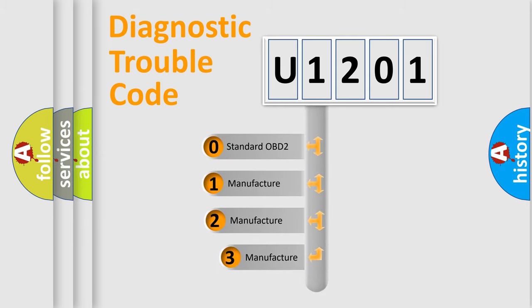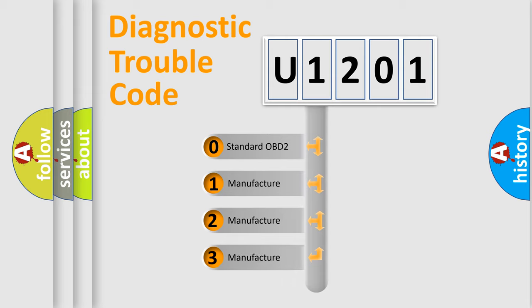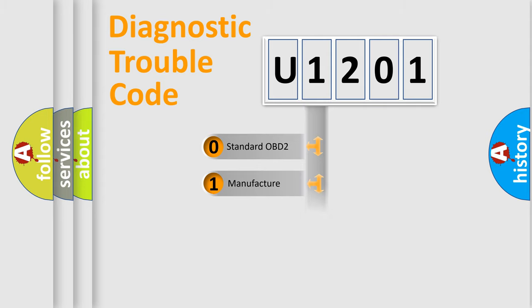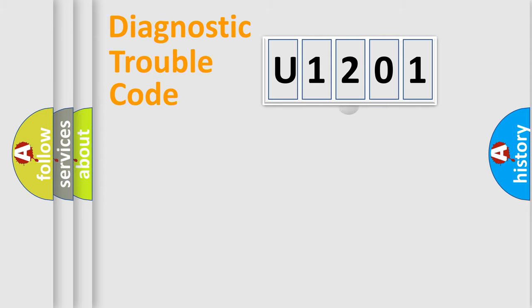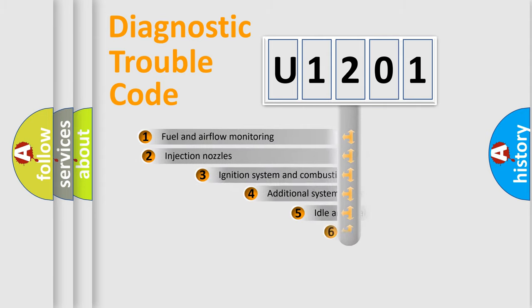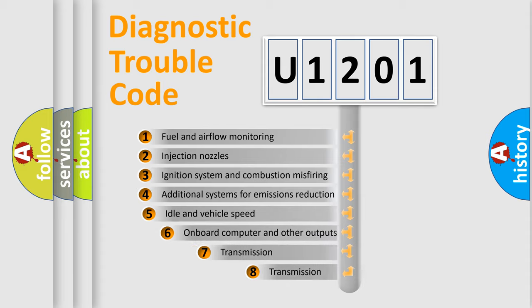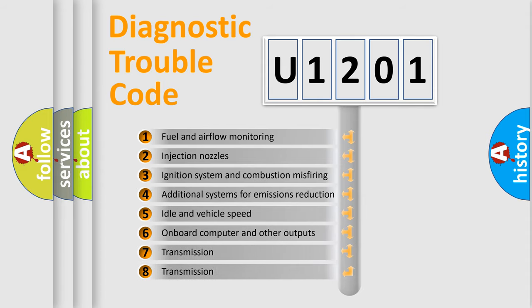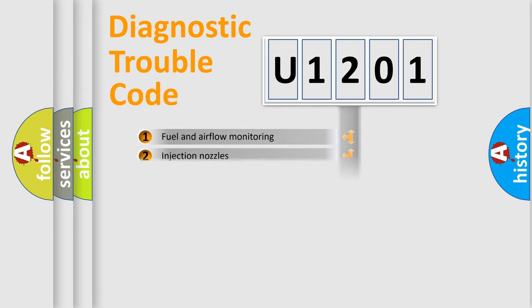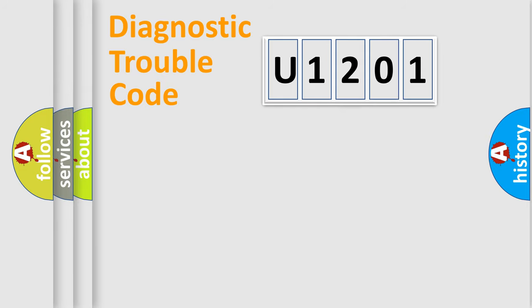If the second character is expressed as zero, it is a standardized error. In the case of numbers one, two, three, it is a more prestigious expression of the car specific error. The third character specifies a subset of errors. The distribution shown is valid only for the standardized DTC code.